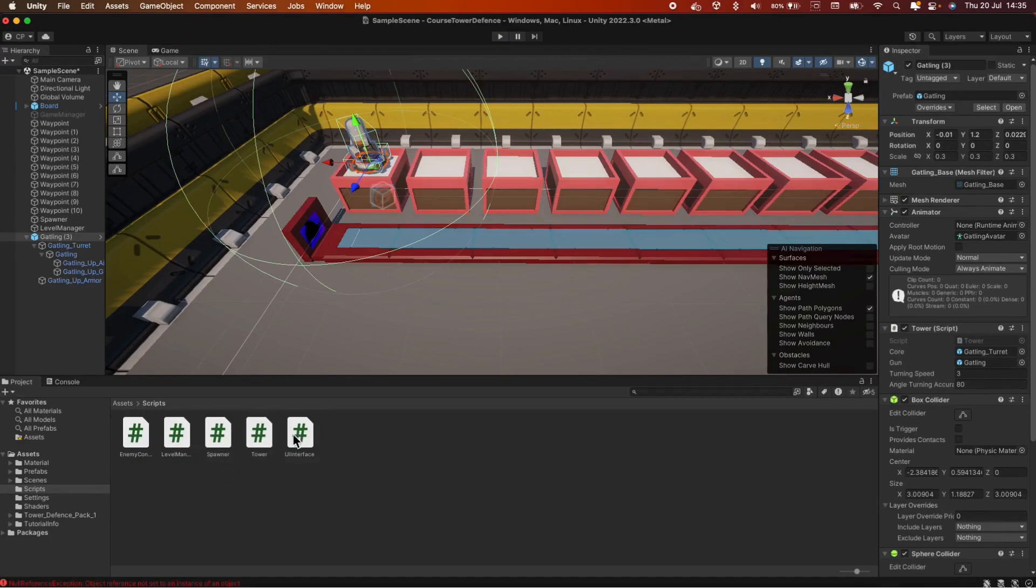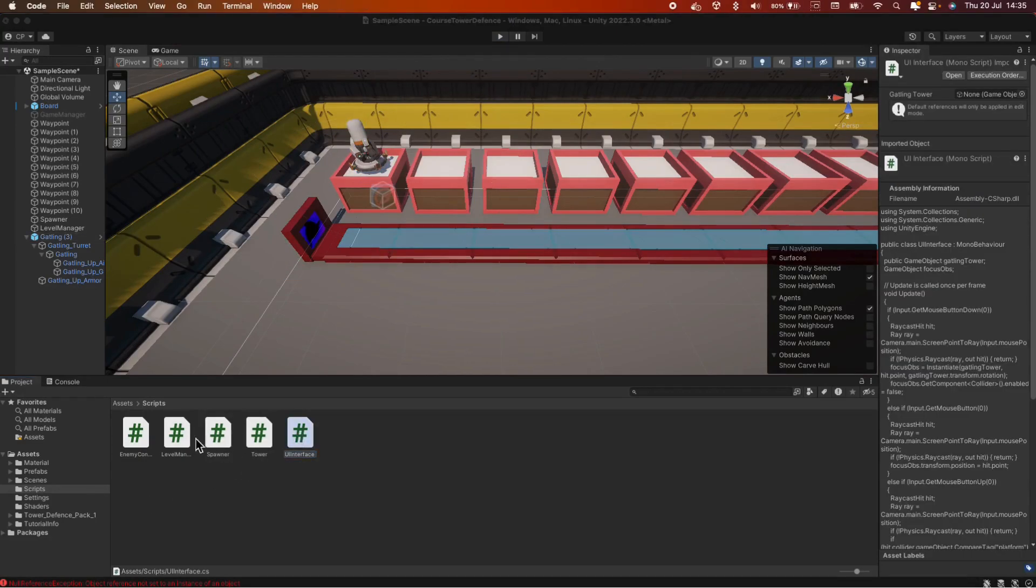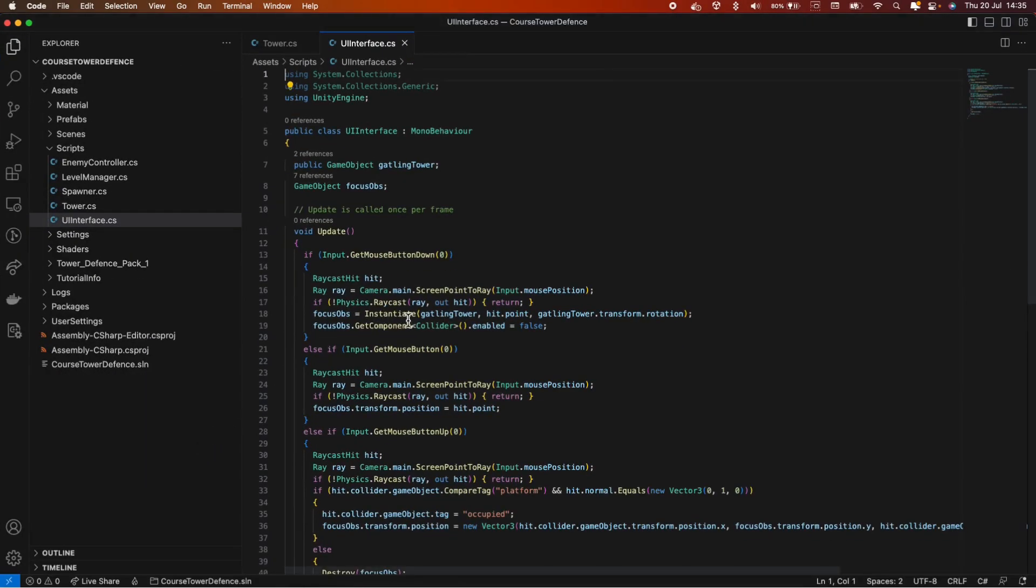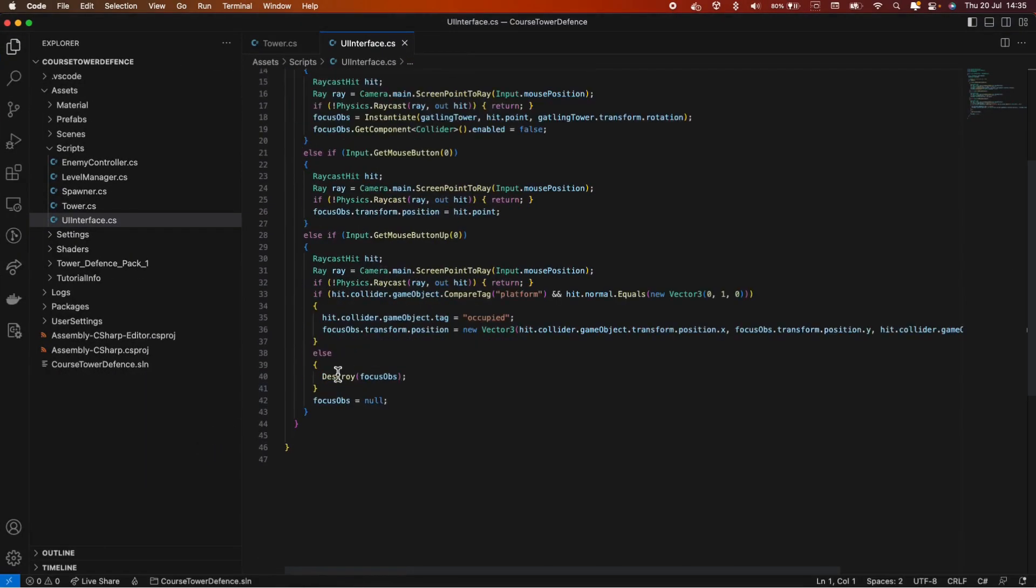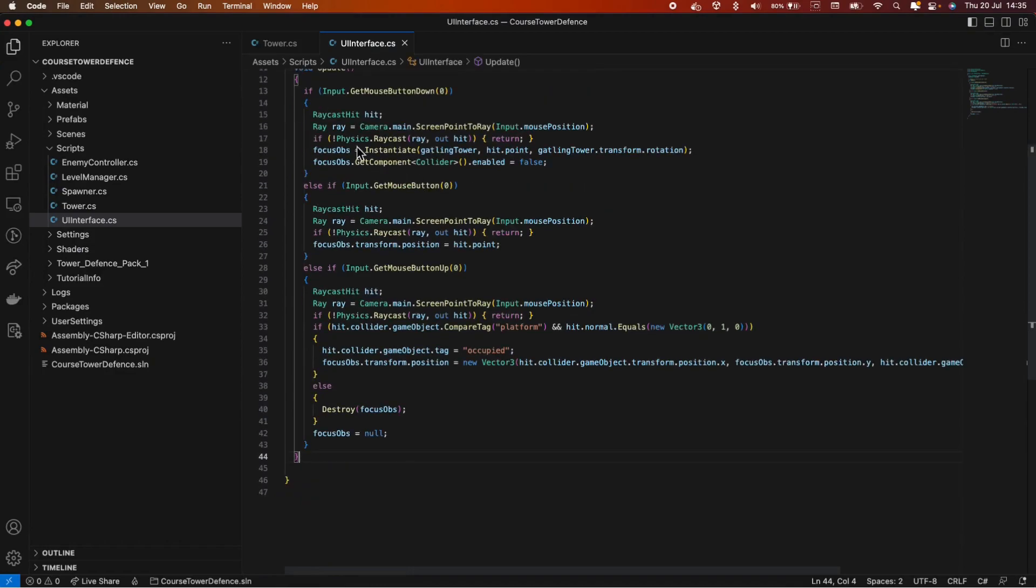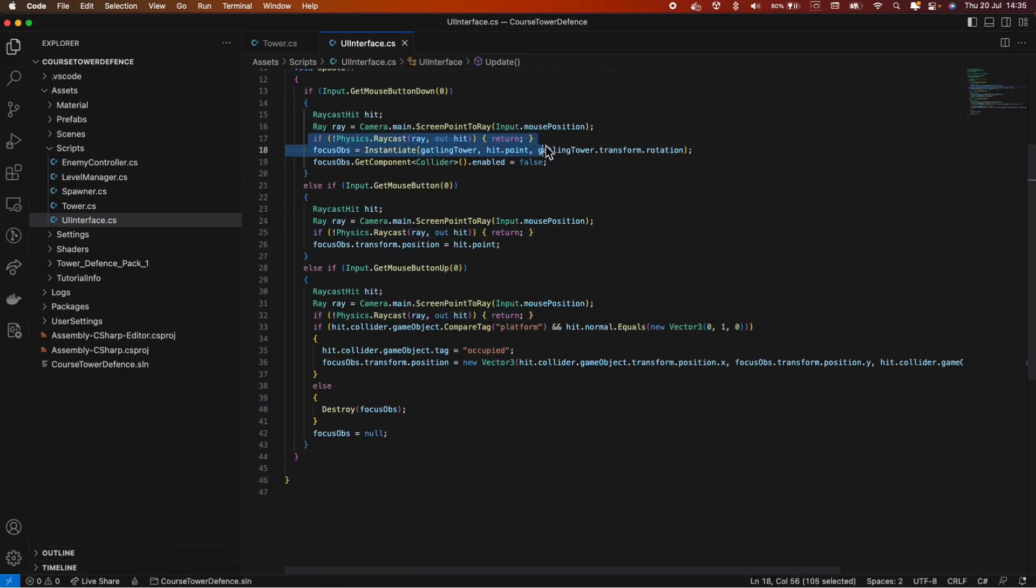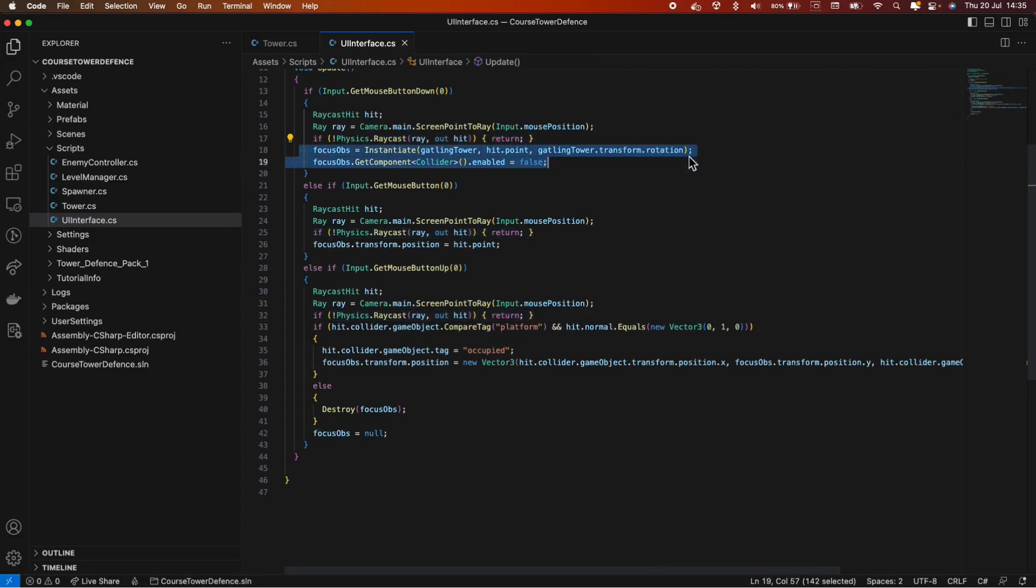You see the Raycast actually hits another collider on the tower. So that is the main problem, but there is another one. Let's start and fix this first. Let's go into the UI interface.